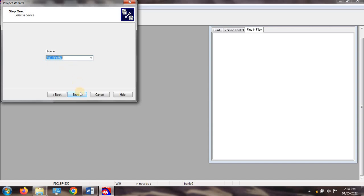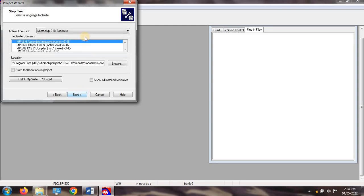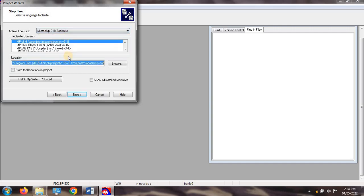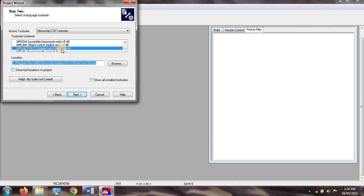Now select the Microchip C18 tool suite, because we use the Microchip C18 compiler for implementation. I have already installed the C18 compiler with MPLAB IDE. Select the MPLAB C18 compiler and click on Next.